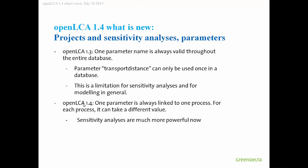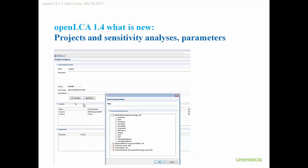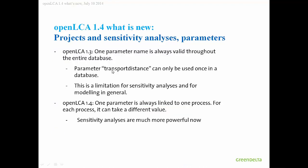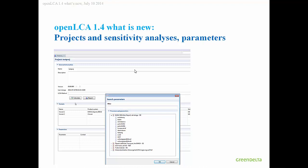New features are, we have now largely improved the parameter model. Previously, the parameter name needed to be unique for one database. For example, transport distance could be used only once for any process. That's quite a limitation, especially for sensitivity analyzers. Now you link always a parameter to one process. Therefore, you can have many different parameters which have the same name as transport distance, but can say for this process transport distance needs to have this value and so forth. That's really very nice for sensitivity analyzers. And we have a specific feature also to allow this now. Here you see different parameter names per process, and you can select which parameter to have in the sensitivity analyzers.